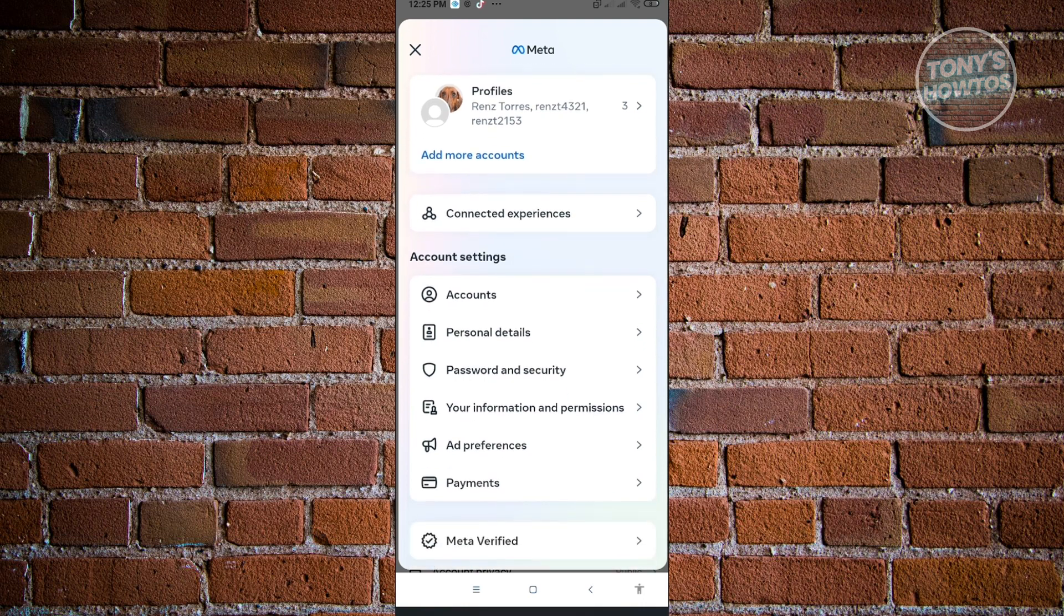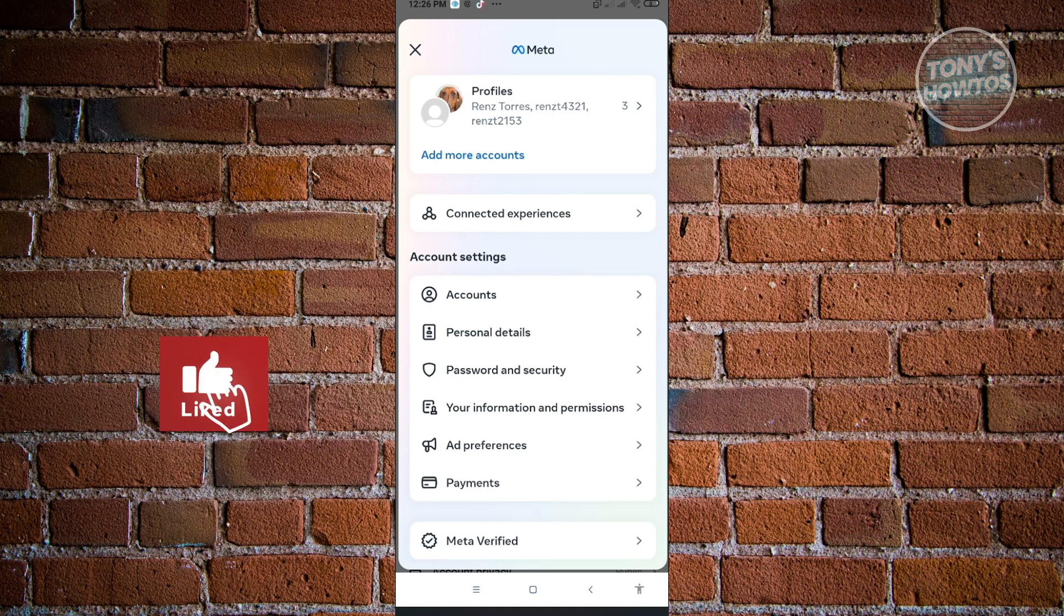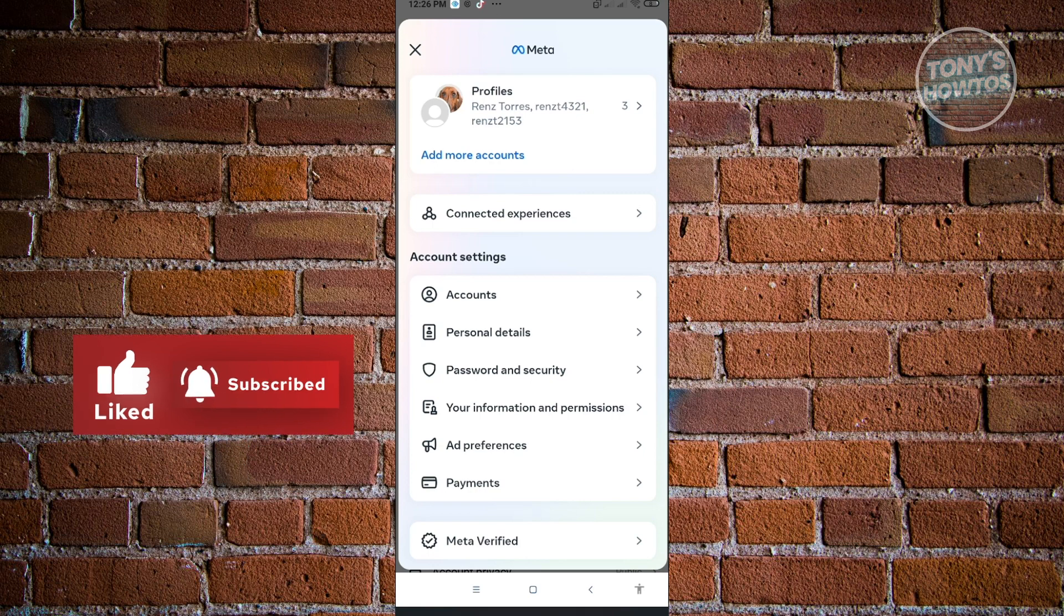From here, it's going to open up the account center. As you can see, we have accounts, personal details, password and security, your information and permissions, ad preferences, and payments. If you want to change a few things about your security to protect it from hackers, I would suggest you go to password and security.